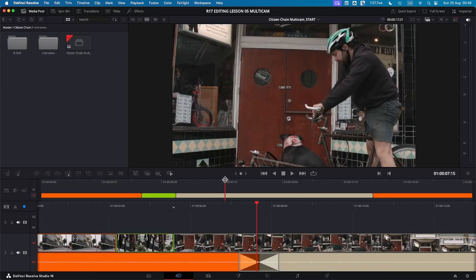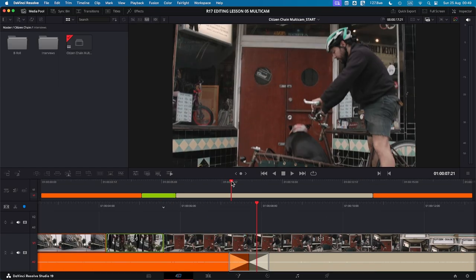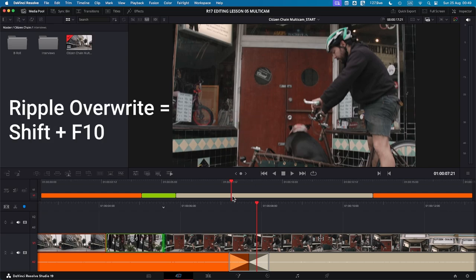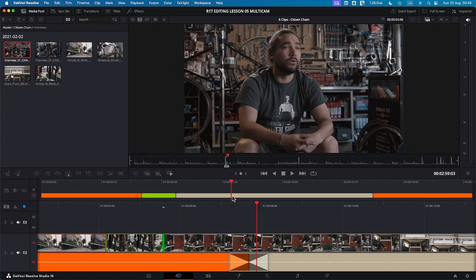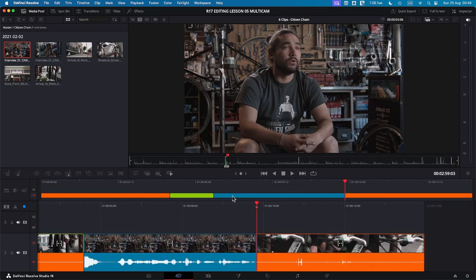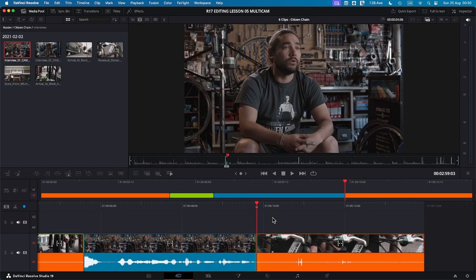So make sure that you are in the viewer mode so that you can take the selected clip from the in and out. Press Shift F10. As you see, the blue clip has replaced the previous one, the tan clip, and depending on its length, it will adjust the surrounding clips to ensure that there are no gaps. Now we're just going to undo that.